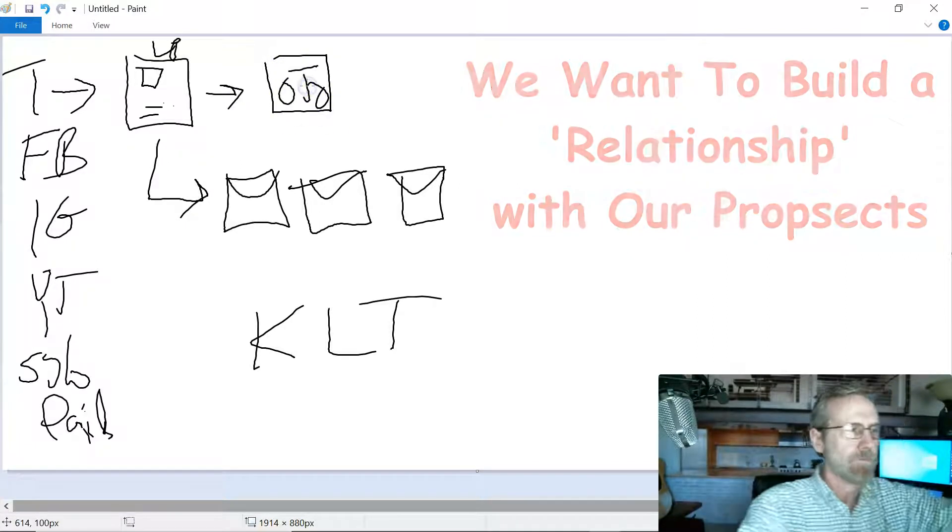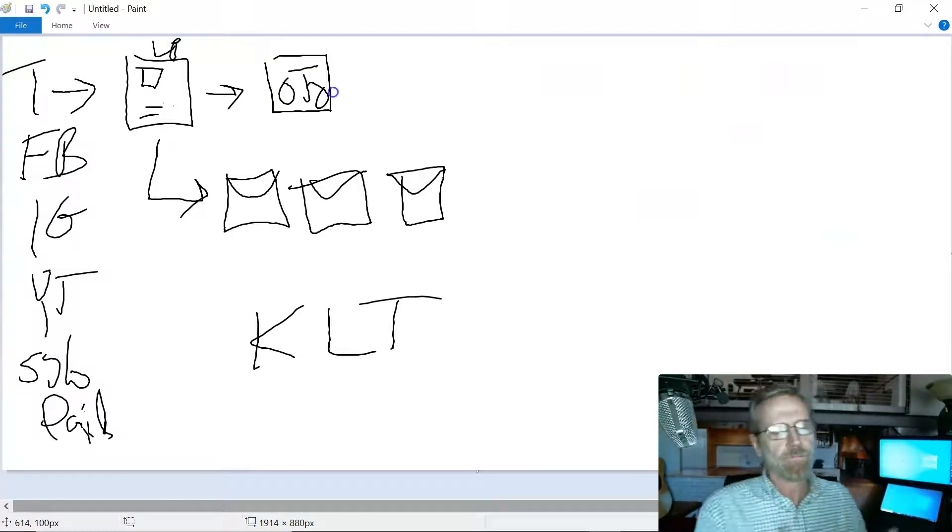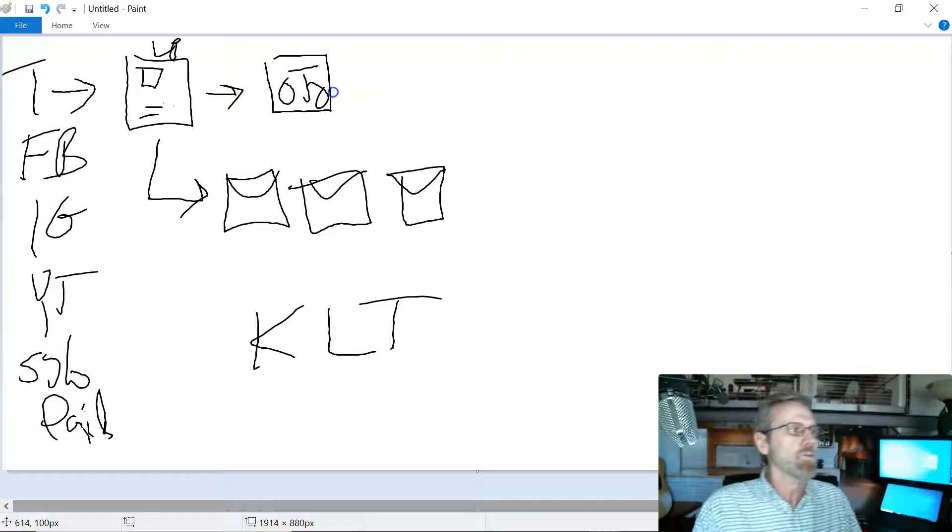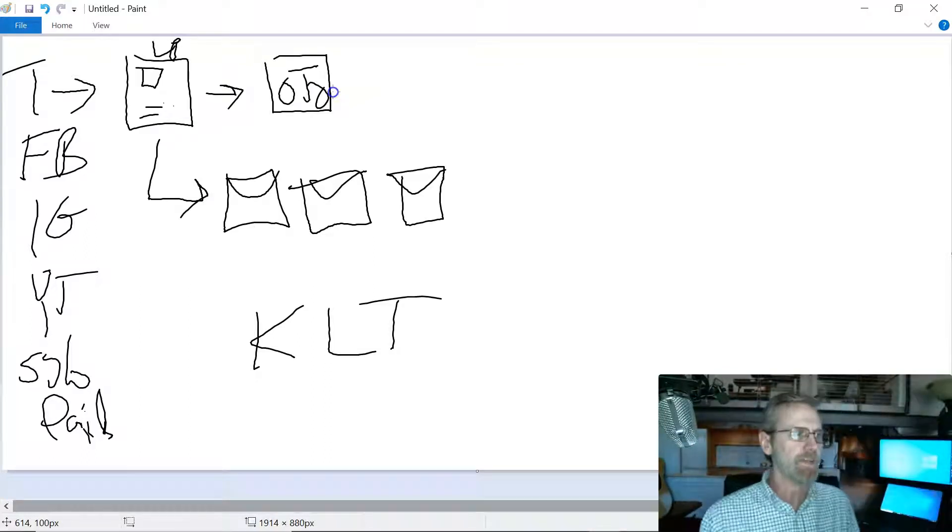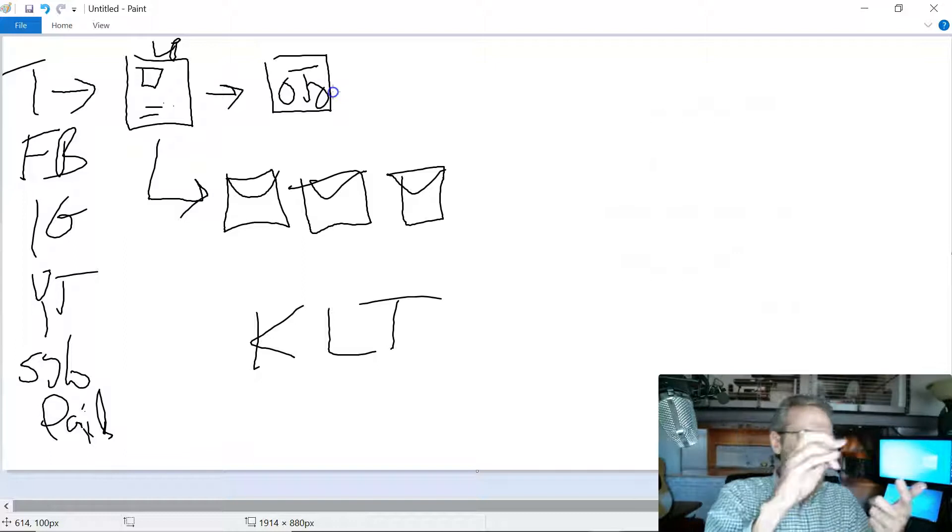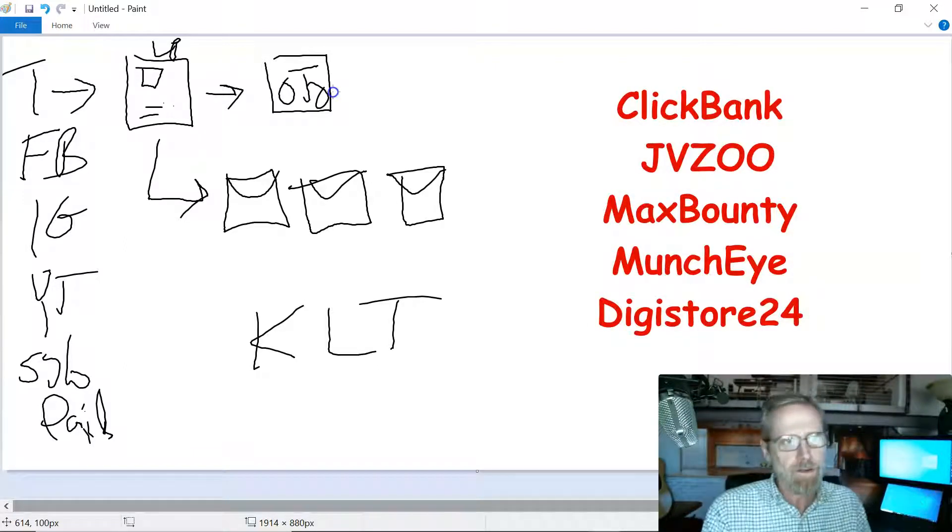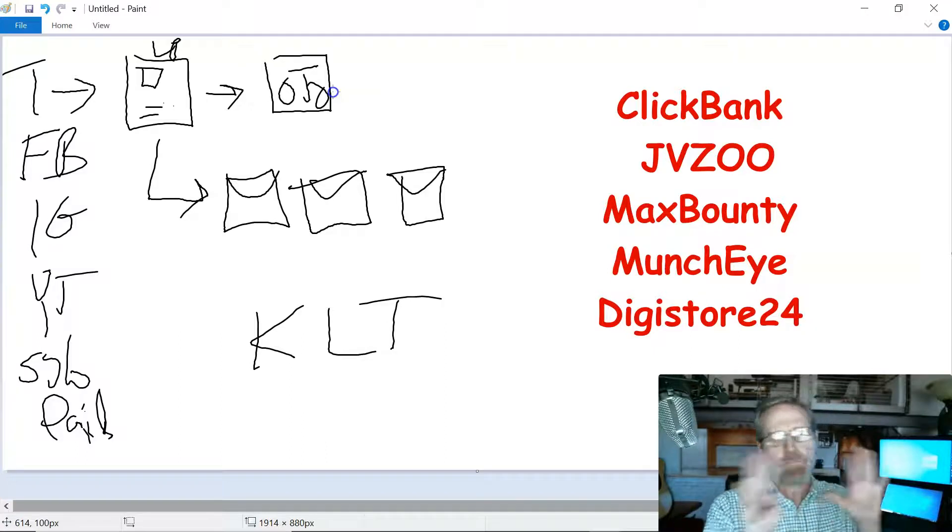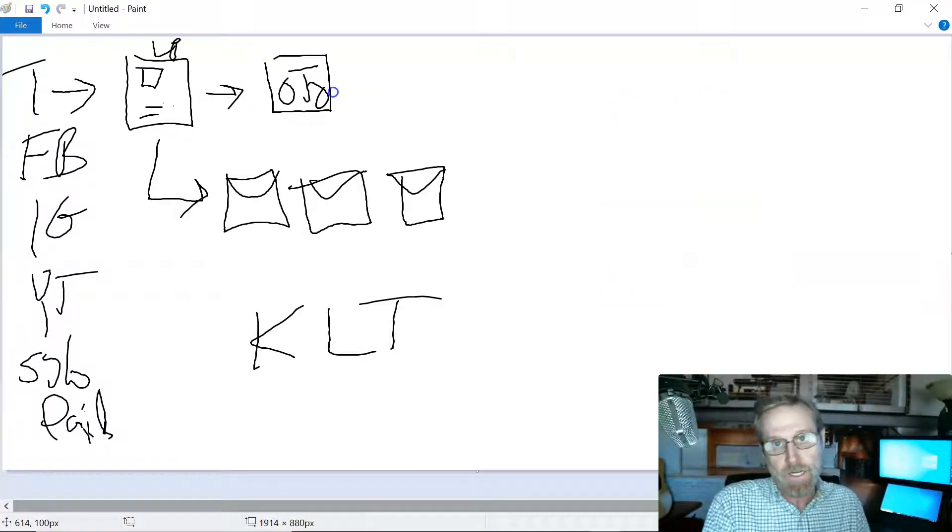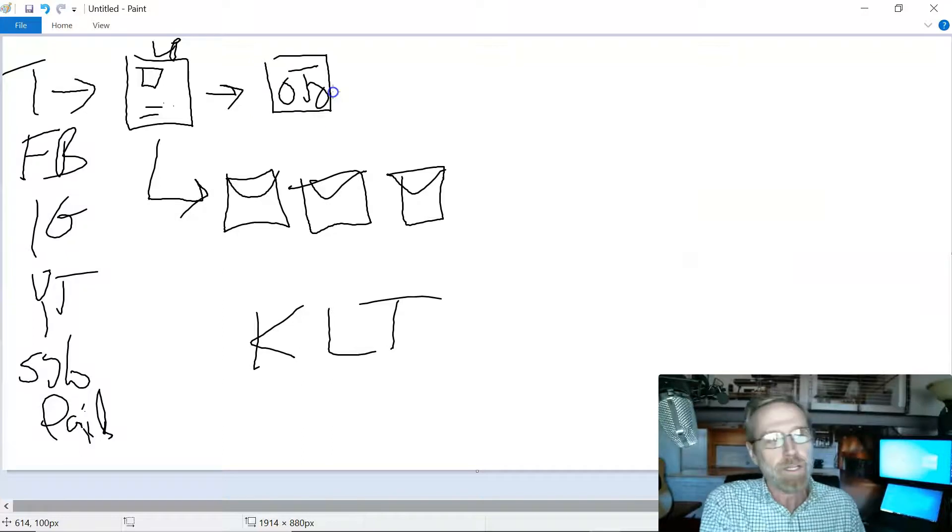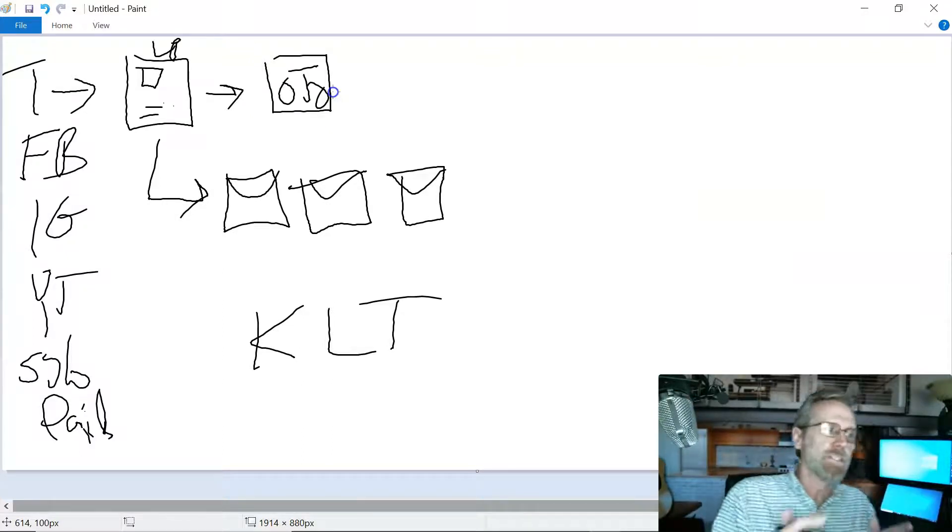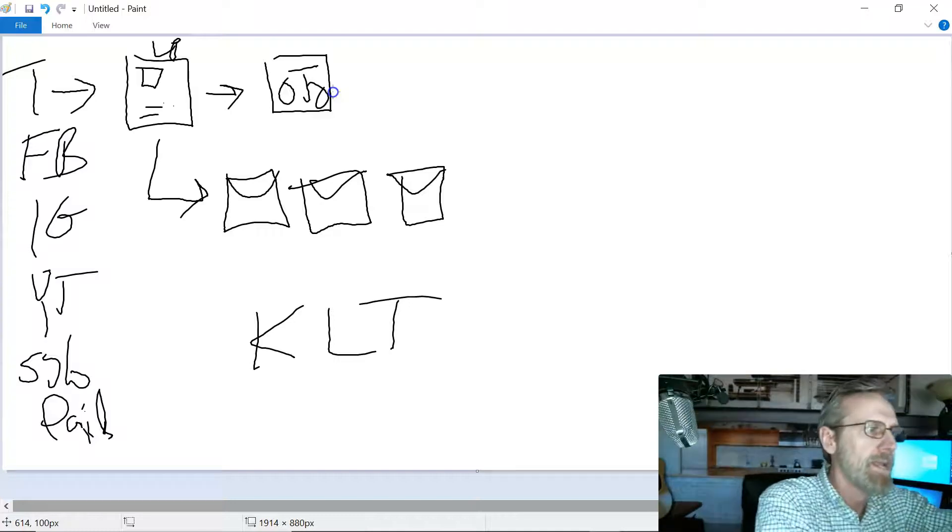After they opt in, we're going to be promoting what's called an affiliate product, a one-time offer. In this funnel, it can be a different product in another funnel, but in this example we're doing affiliate marketing. You can find affiliate products in a number of places like Clickbank, JVZoo, Max Bounty, Warrior Plus. I mean there's a bunch of them.